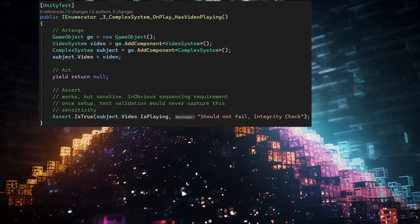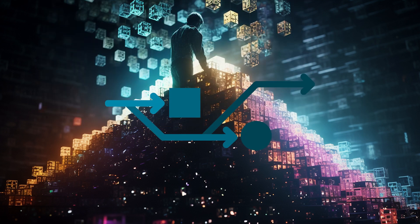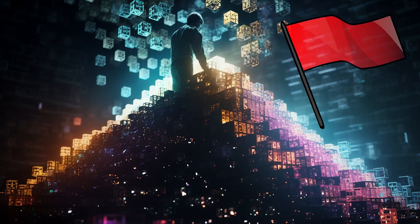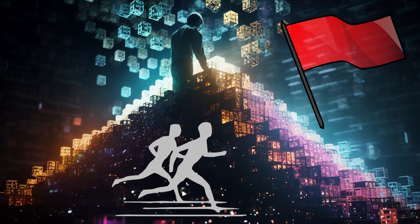Test case 3 represents our first working example. The only real change here is that we created the video system before the complex system, so start functions also executed in that order. Please don't expect this to always be the case — multiple things can cause the sequence order to change. This is a serious red flag and makes your system highly susceptible to race conditions, and it will be very difficult to change this later.